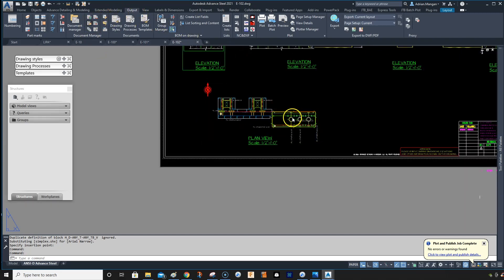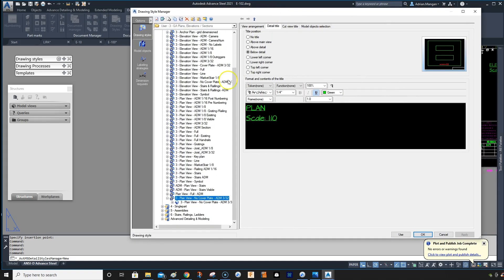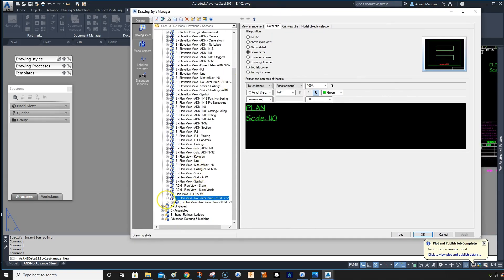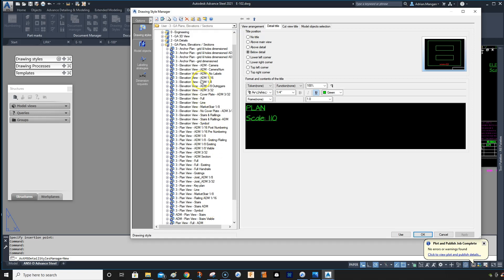So what I would do is go in and I would go to my drawing styles and you can see this is the one I just did, which is the tree, plan view, no cover plate. So there's no cover plate and here's cover plate.